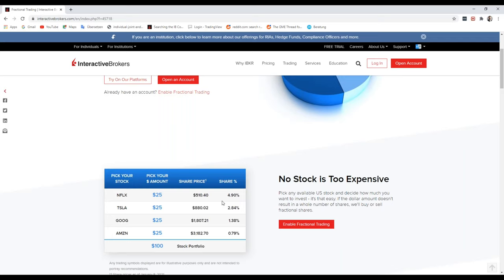This is also for all the other stocks. In this example, if you see Tesla, Google, or Netflix, all stocks which are a little bit more expensive and not so easy to buy for smaller account sizes, you can use this opportunity. Just make sure if it's possible to trade fractional shares with IB Ireland.